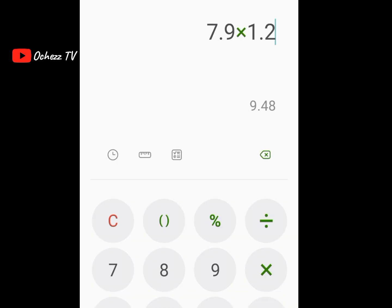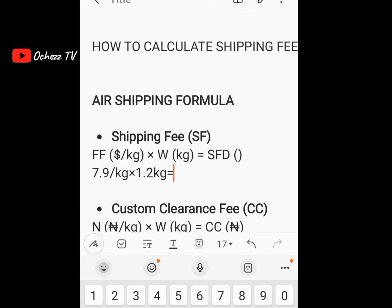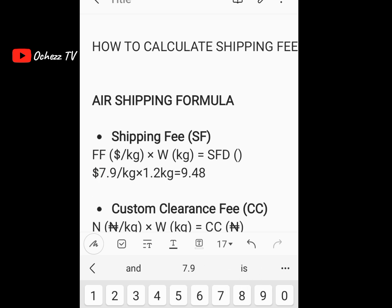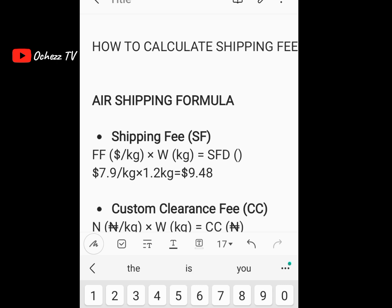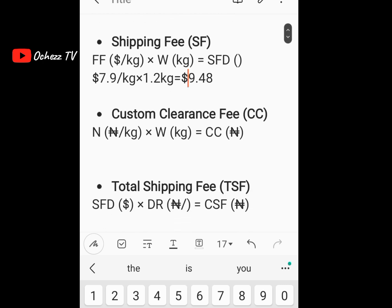7.9 times 1.2 gives us 9.48 — that is 9.48 dollars. So our SFD, the shipping fee in dollars, is 9.48 dollars. Now since we have our SFD, we already know the custom clearance, so let's calculate that next.